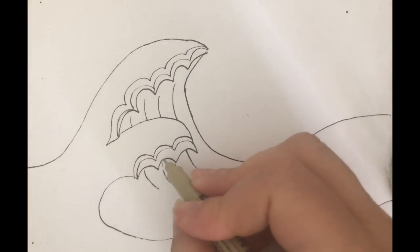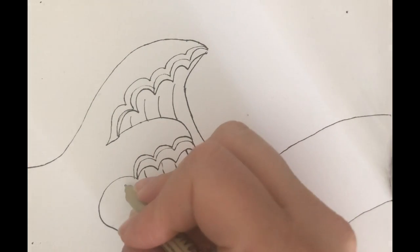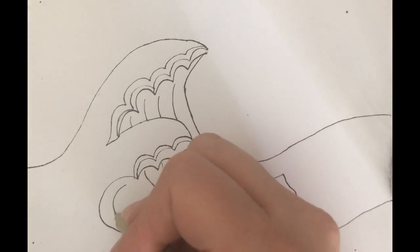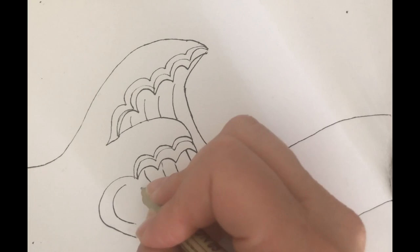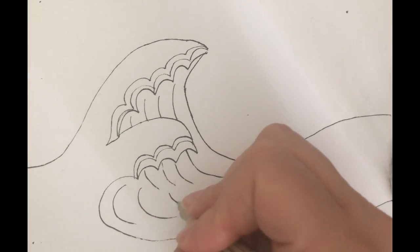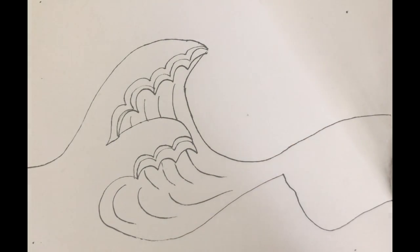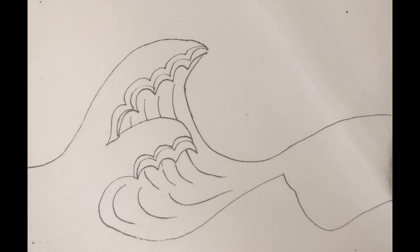You can also add some more coming from here, a scoop, a scoop, a scoop. So add a couple of those lines.